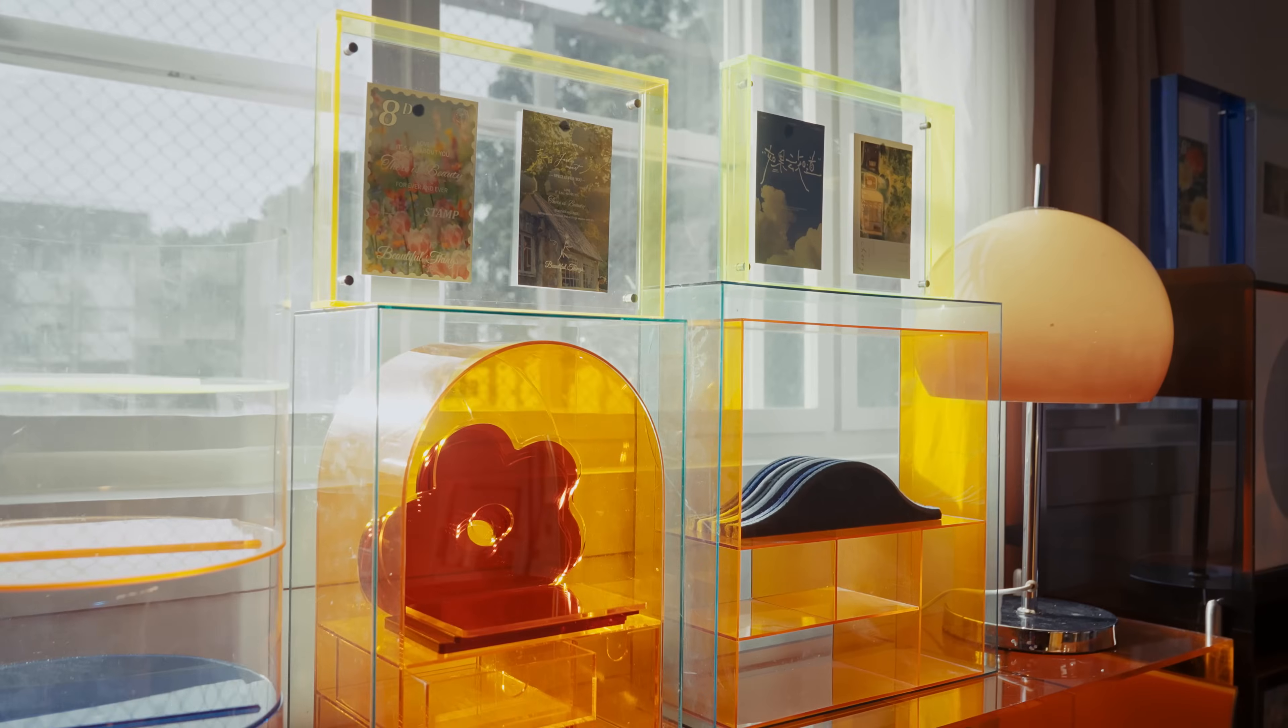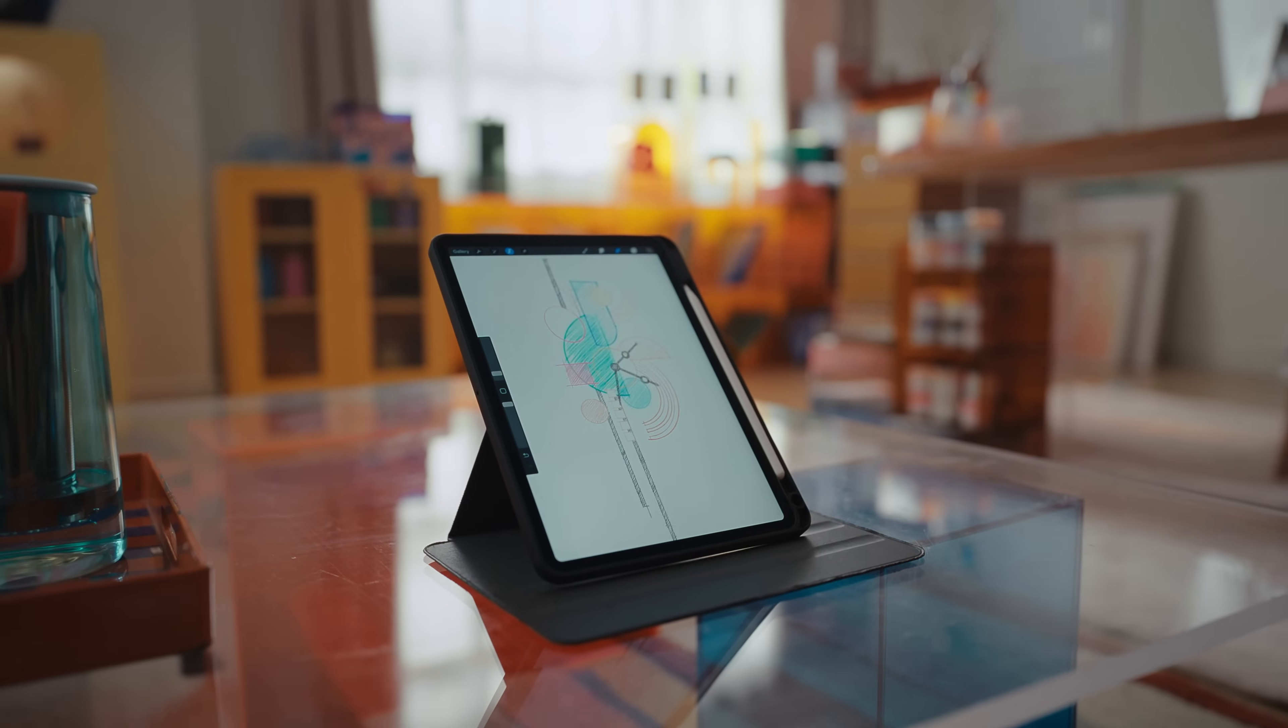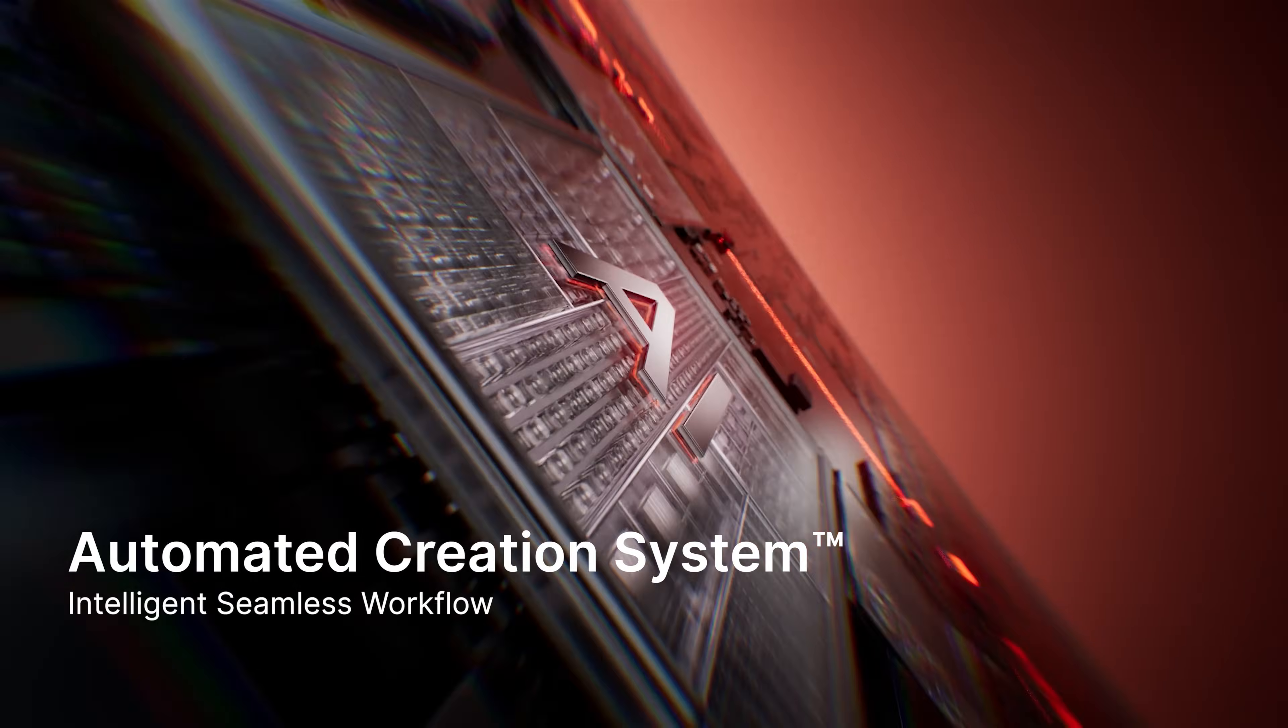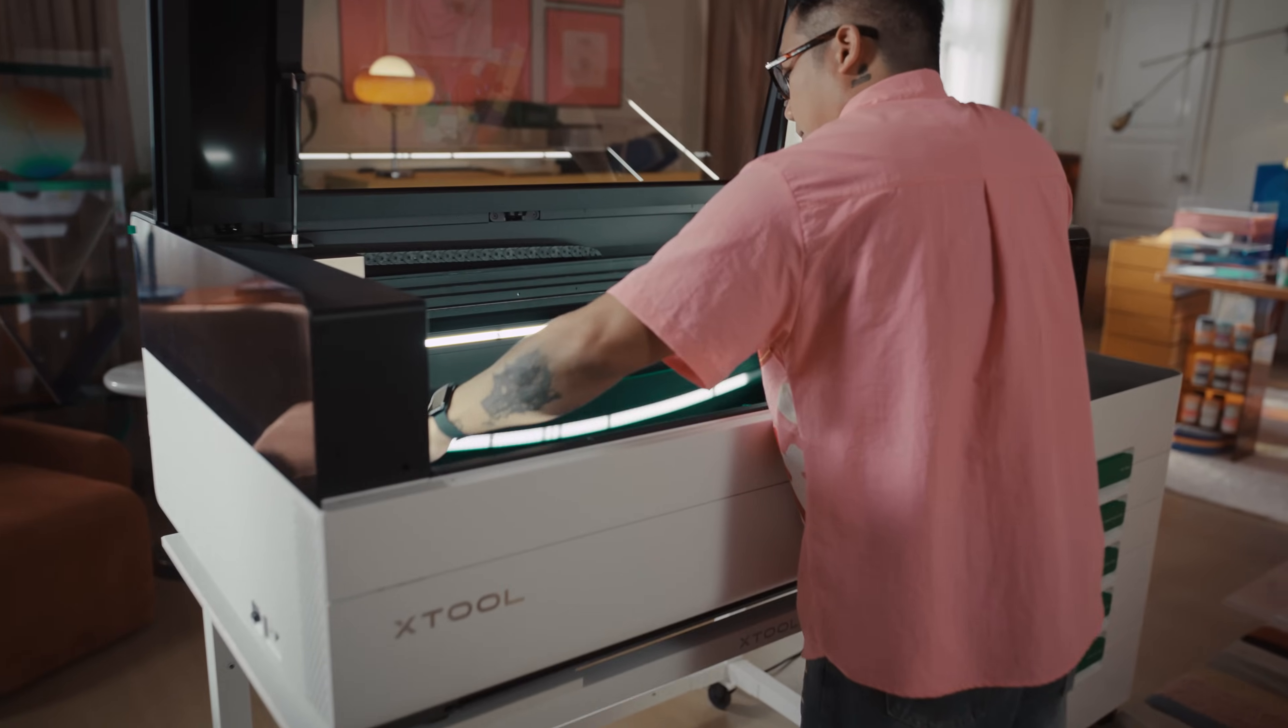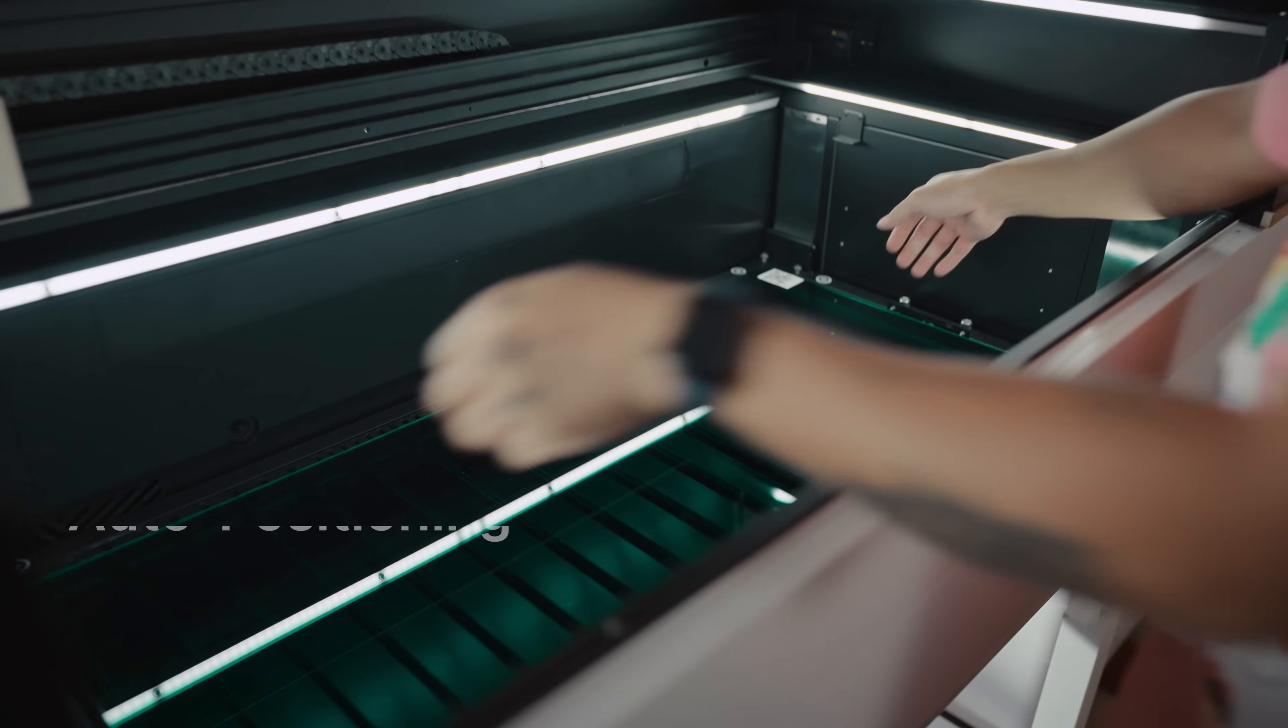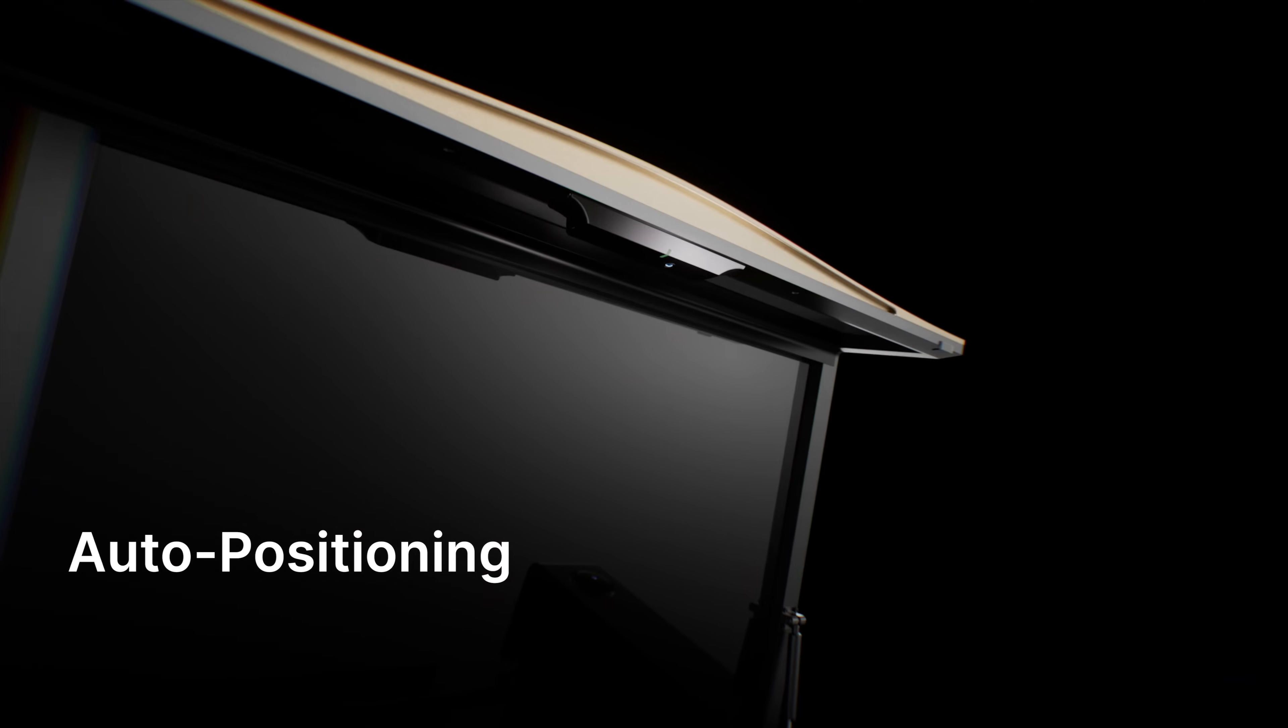But we know that for many people, getting started can feel like the hardest part. Introducing Xtool Automated Creation System. A fully automated, intelligent workflow. Just place your material. Your P3 understands.